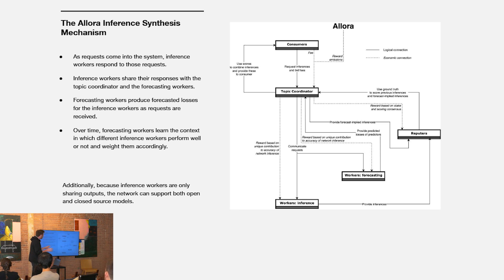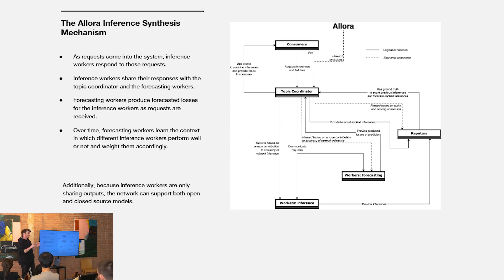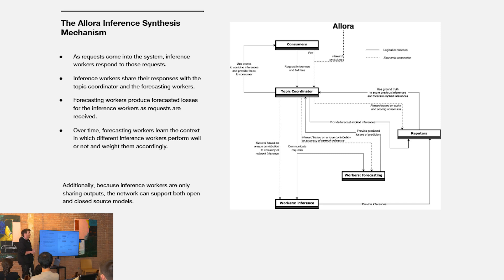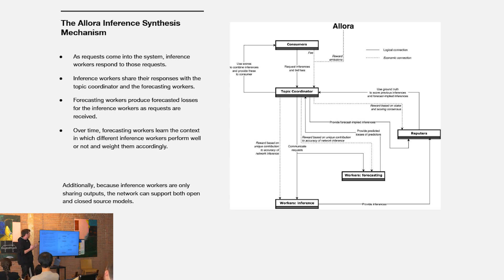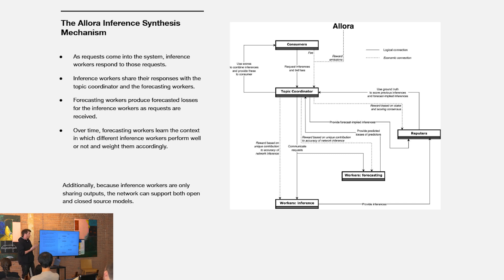One thing to note here is because workers are just sharing inference through the network, the network can support open and closed source models. They're not revealing the weights of their models or any proprietary information. We think that's important for supporting a wide number of use cases, especially use cases in financial settings where maintaining that proprietary alpha or the proprietary information of your models is especially important.